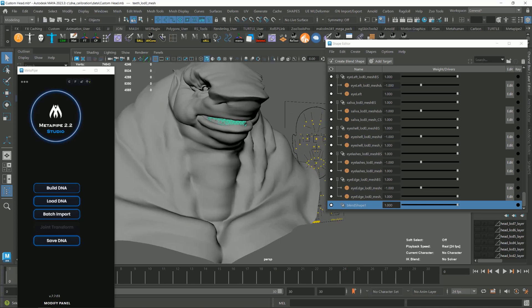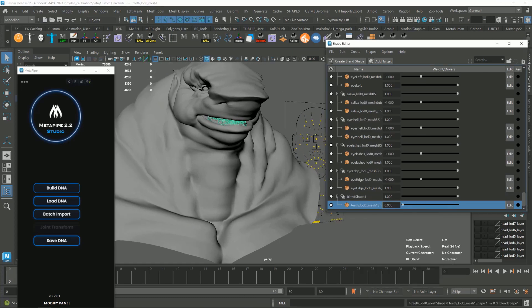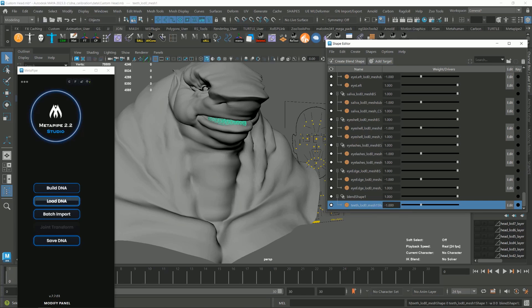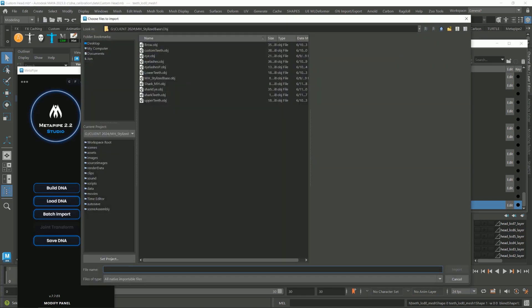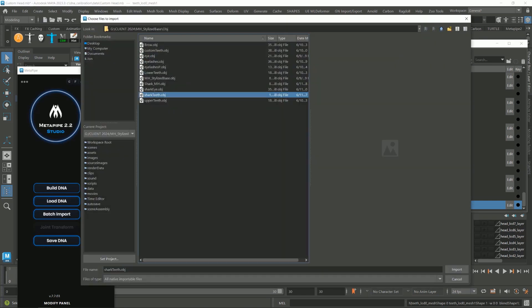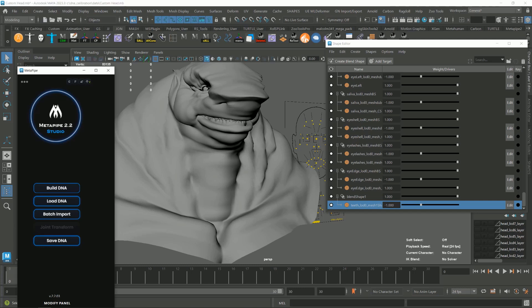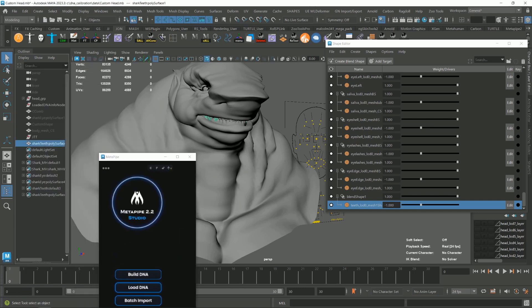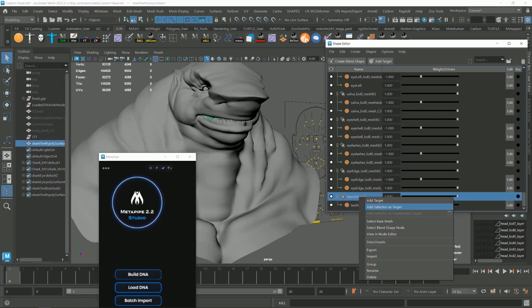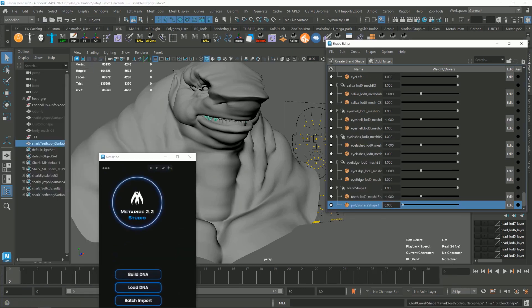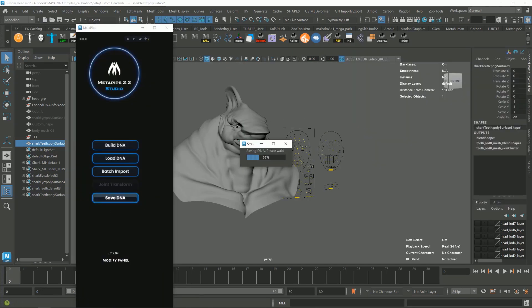Select the teeth and create blend shapes. While the teeth are selected, duplicate it and add selection as a target. And set the value to negative 1. Now import the modified teeth, add selection as a target and make the value 1. Now save DNA.